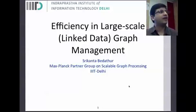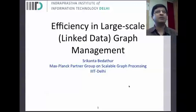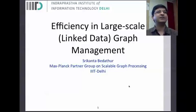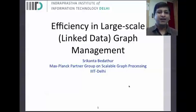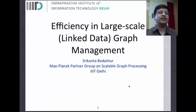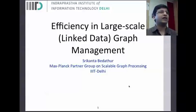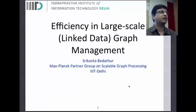Thanks Gautam for inviting me, and it's great to be here. Nice to see so many people for this talk. I thought this would be one of those fringe talks which only three or four people would be interested in, but great to see the room is getting full. So what I'm going to talk about is largely efficiency issues when dealing with large-scale graphs — typically not social network style graphs, but largely from the linked data community.